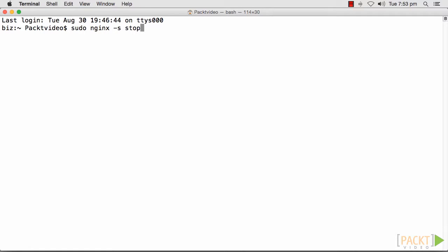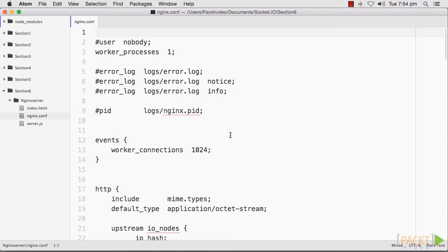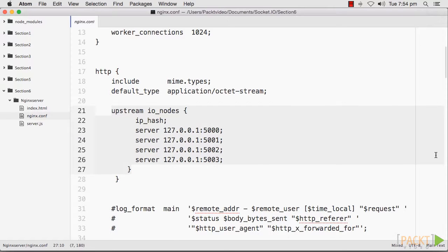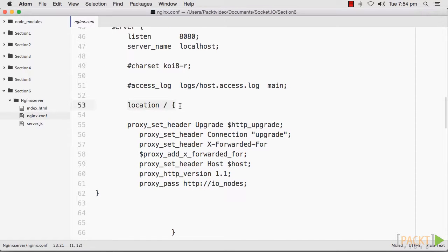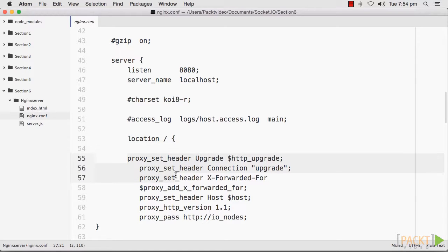To load balance a Socket.IO app using Nginx, open your Nginx config file. Find the HTTP section of the nginx.conf file and add your list of upstream nodes. On the server or location, configure your proxy to pass all the headers from the original request.